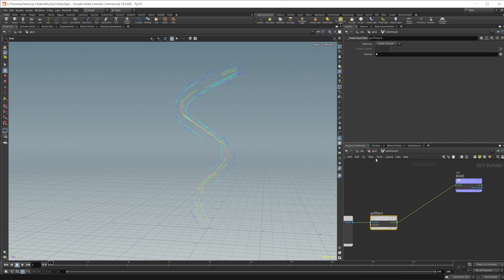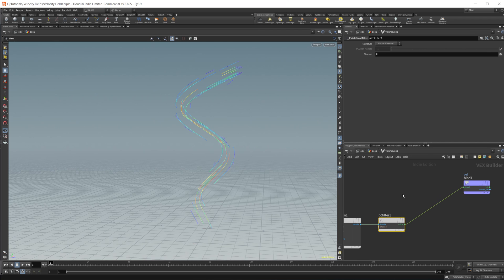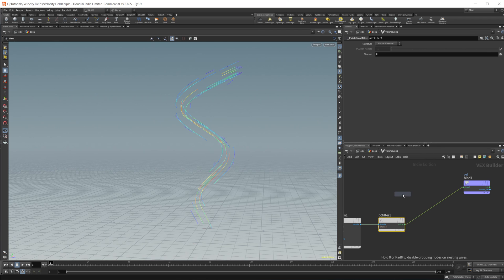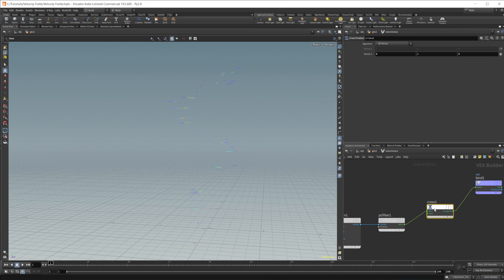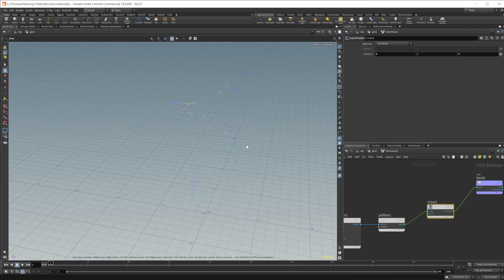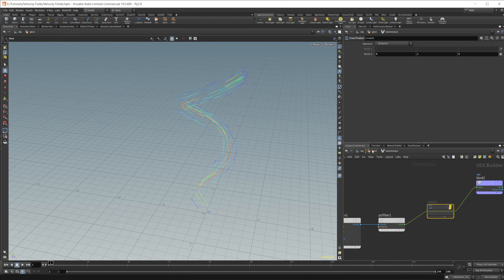One thing you can do is drop down a cross product node, which gives us these kind of swirling lines. Let's disable that for now and move on.